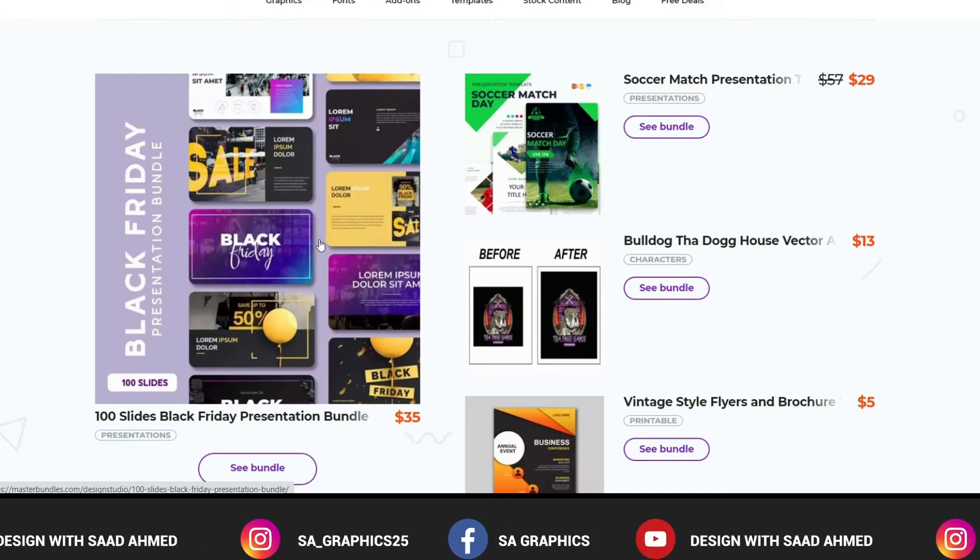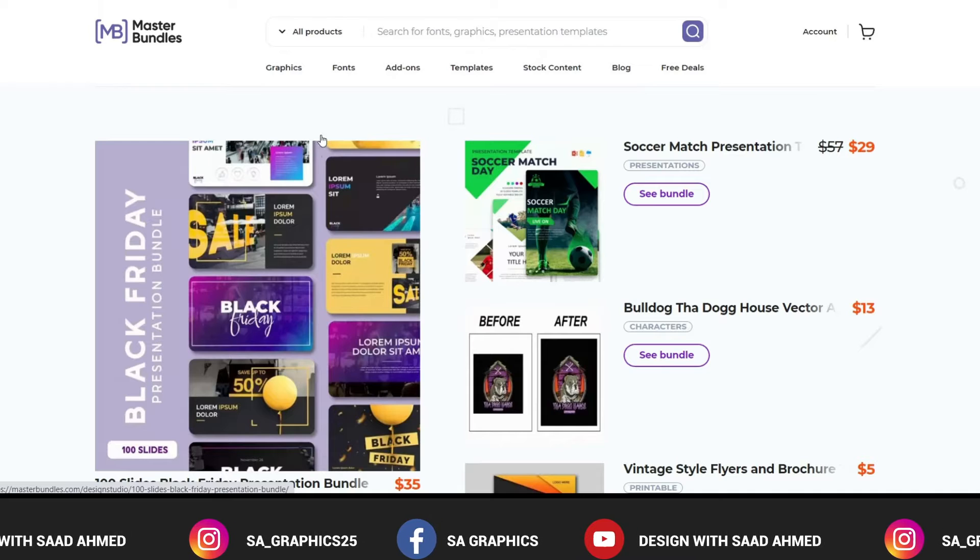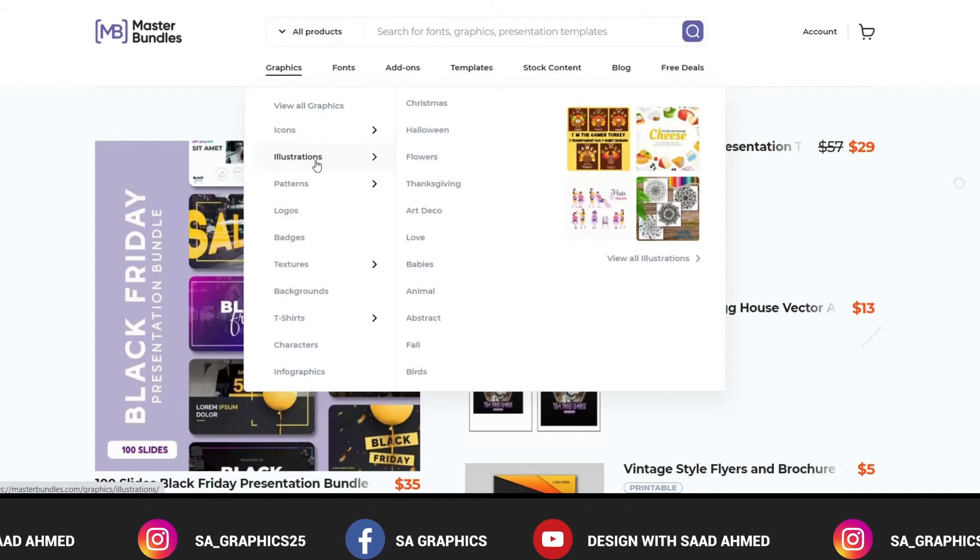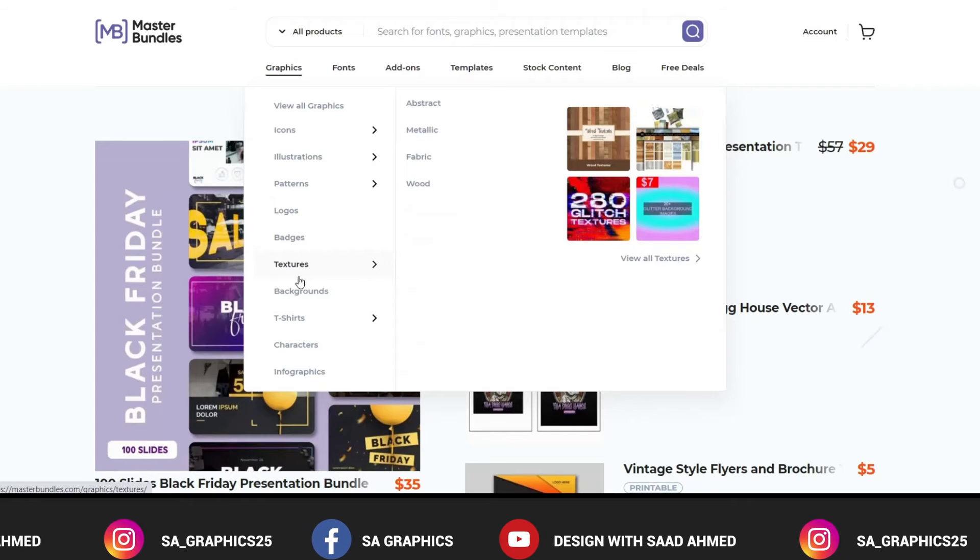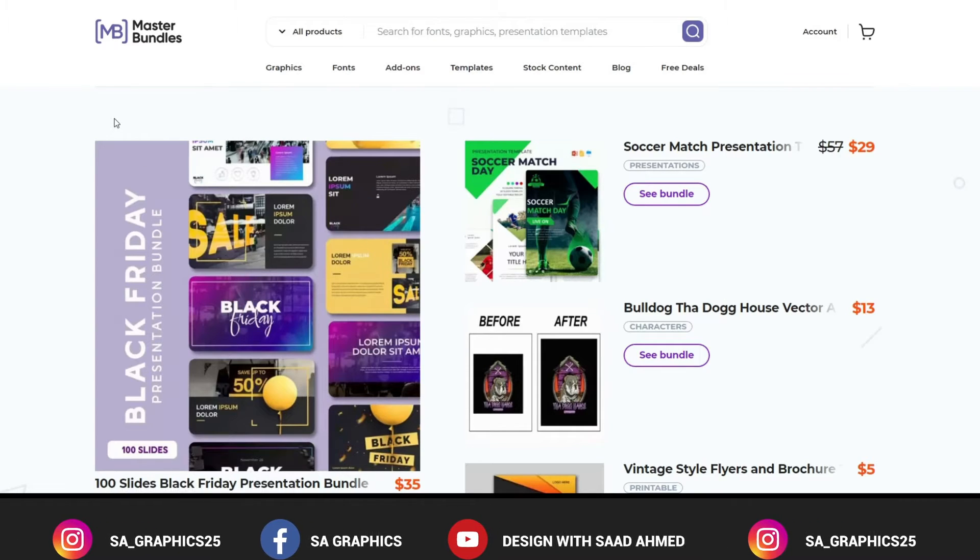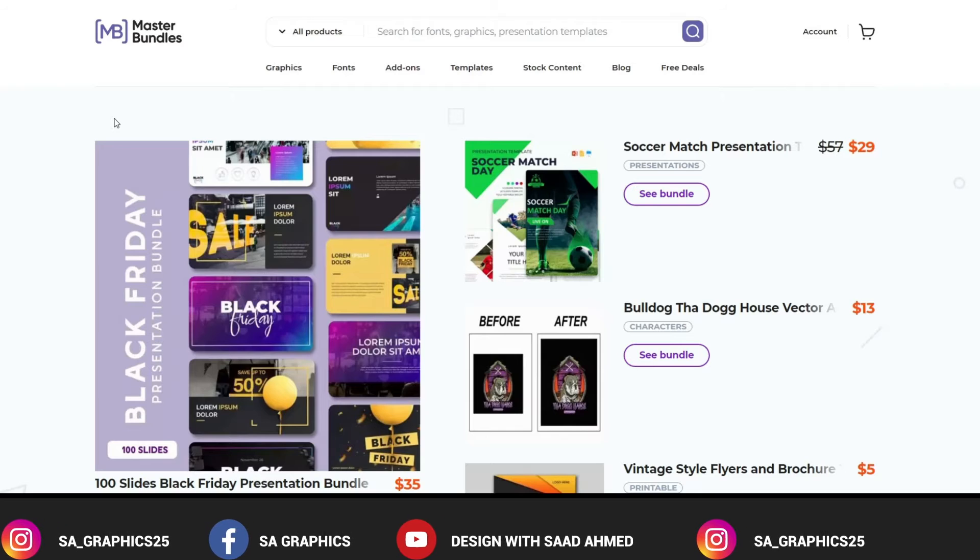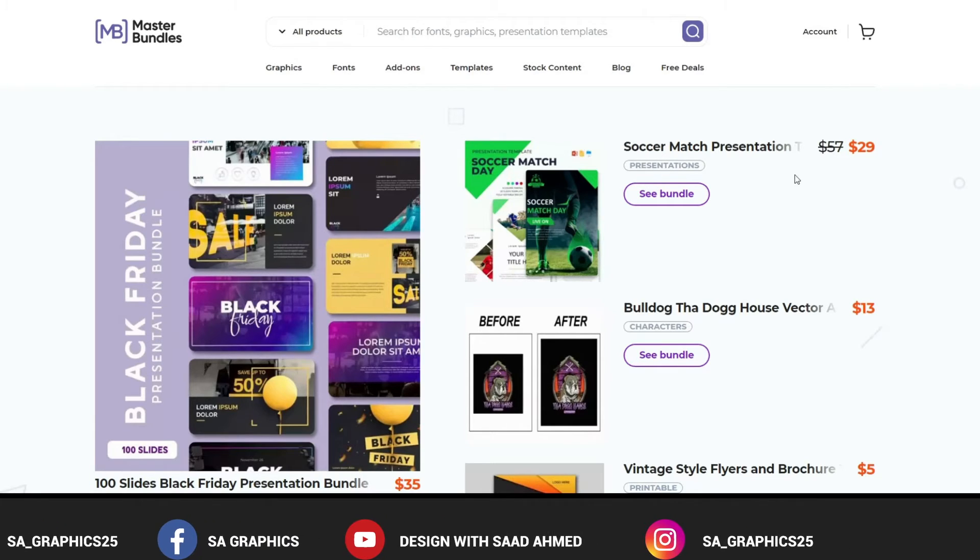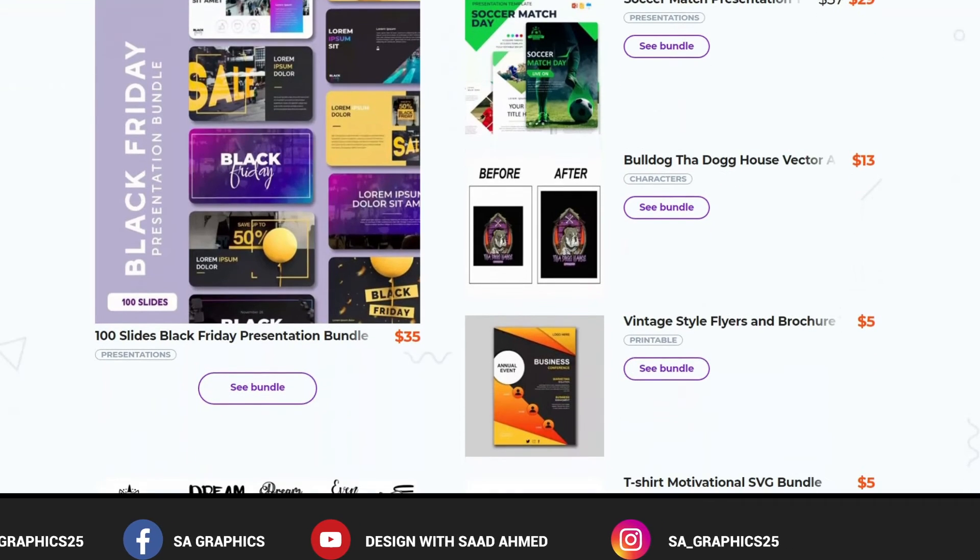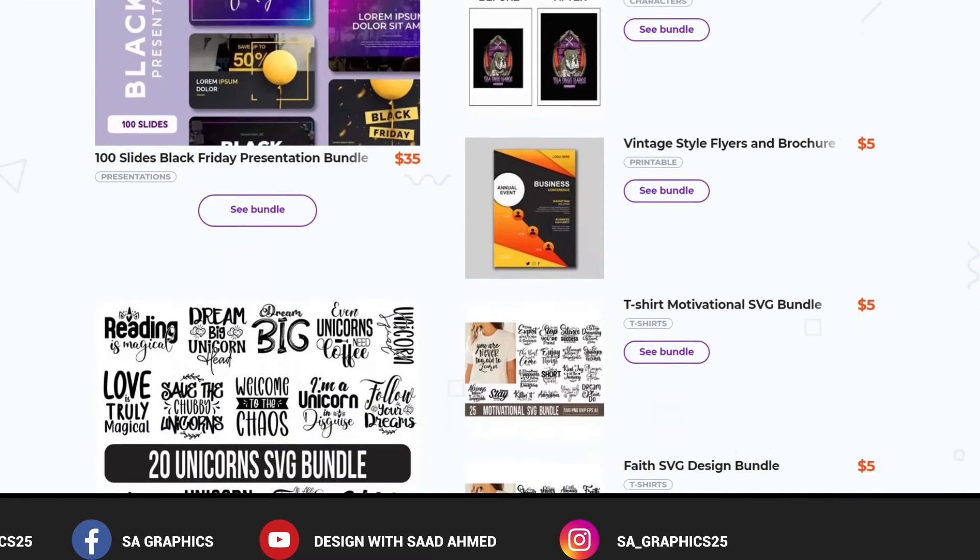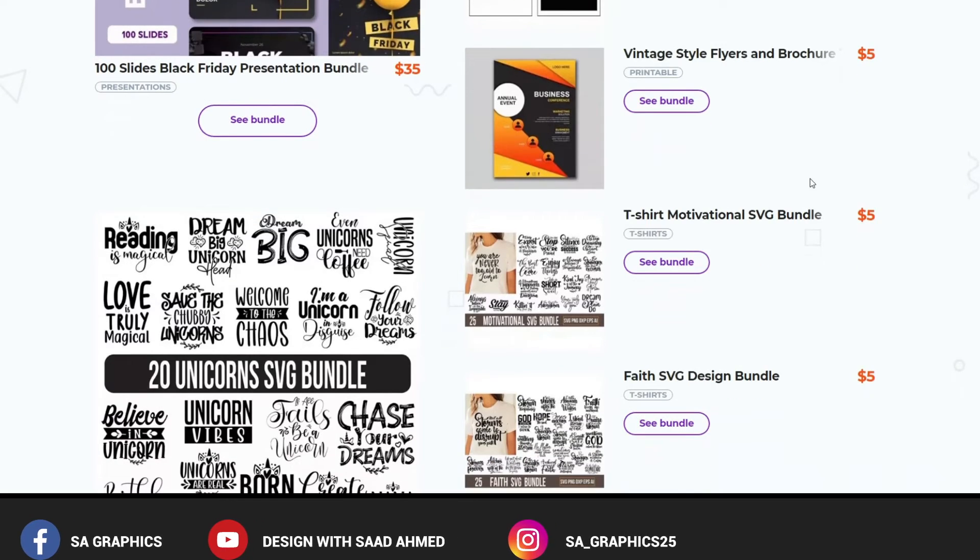There are many categories in this website that you can see - we can sell icons, illustrations, patterns, logos, badges, textures, backgrounds, whatever is your expertise. You can basically just create the design and sell on this marketplace. The major advantage of this marketplace is that it has less competition than other conventional websites and this website does not charge any fees.